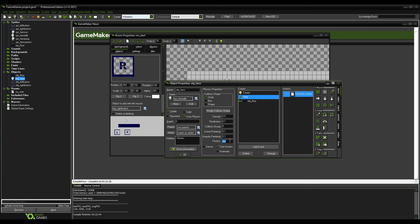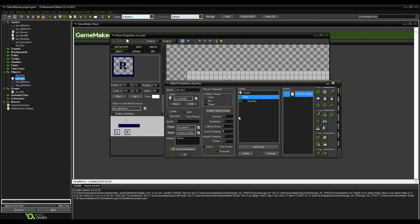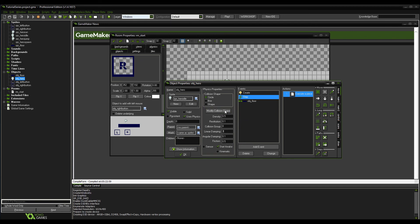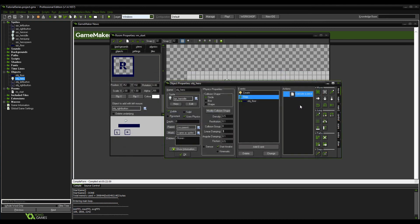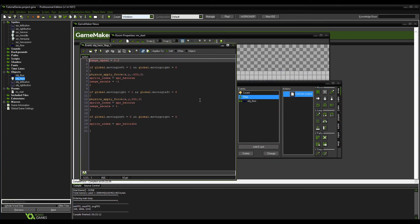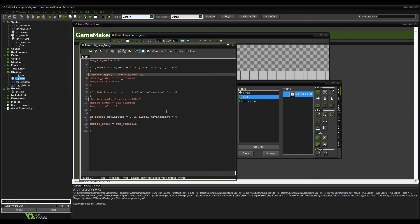Change friction to 0.5 and put linear damping up to about 3 — this makes it feel more like a solid floor. It's a bit slow now, so go back to the step event and double the force to 400.